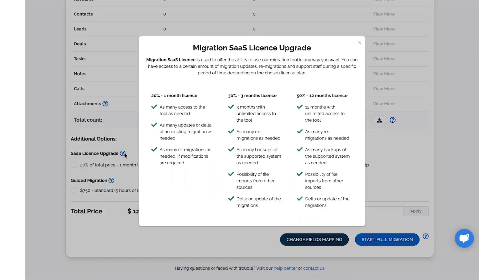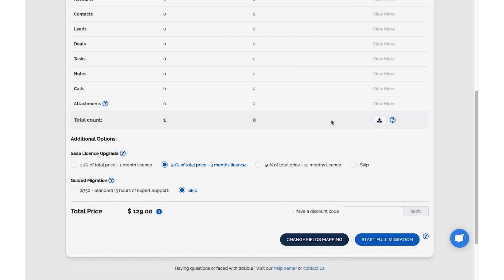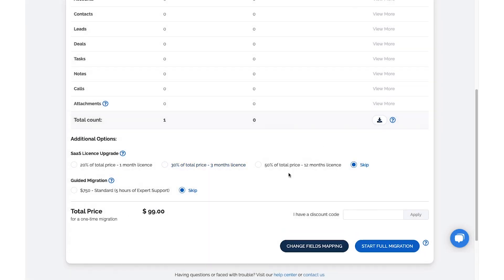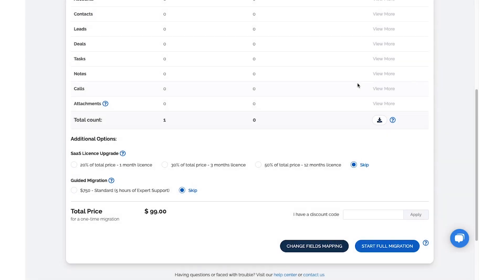Users will have the option to upgrade their SaaS license. You can also learn more about our guided migration. Start full migration.